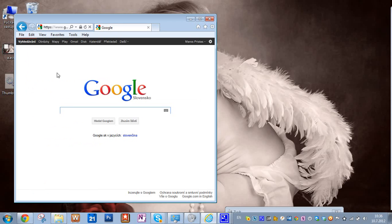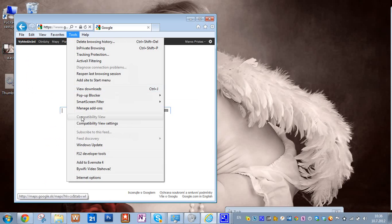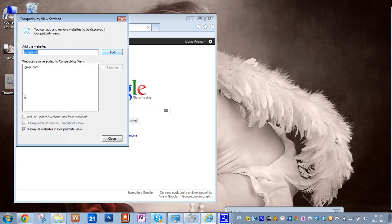And one more thing, don't forget about the one. Tools, compatibility view, and display our websites for me. If you want to play with only some, I think Gmail should work as well, but I just have it for all.